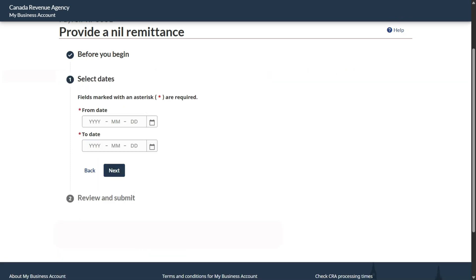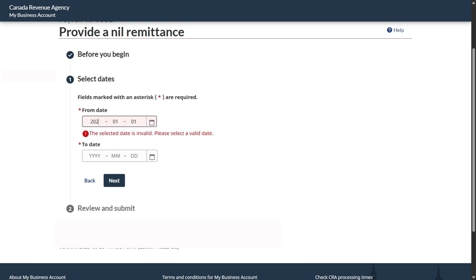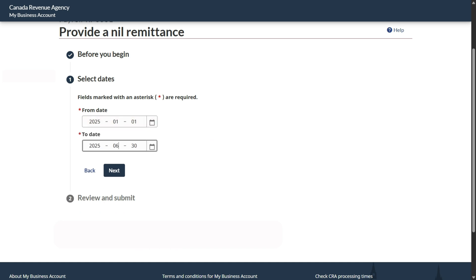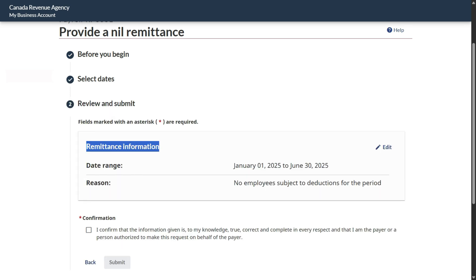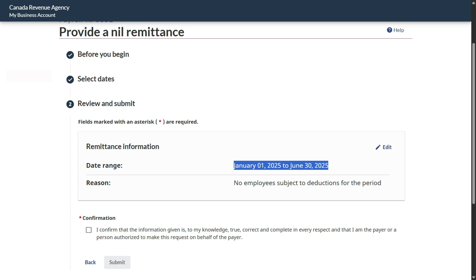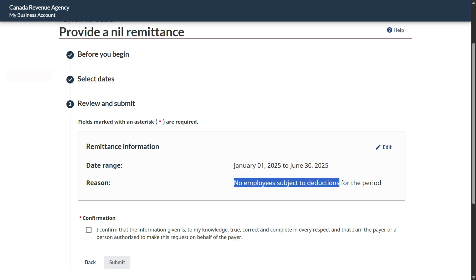Click on Start. The date range could be for a month or even beyond a month. If you have missed doing this earlier, you can still come and do it as long as it is a nil report and you don't owe any remittance. For today's video, let me show you — say from January 1st, 2025 till the month of June. Once this is done, click Next. You check the remittance information and the date range. If you want to make any edits, you can do so, and once you've verified everything is correct, the reason automatically shows as 'no employees subject to deduction for the period.'